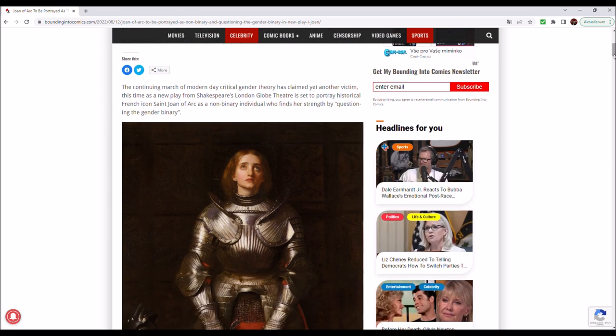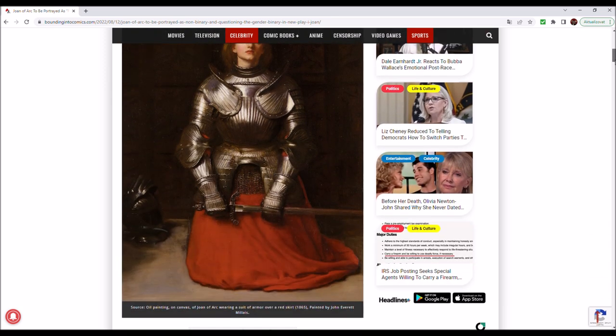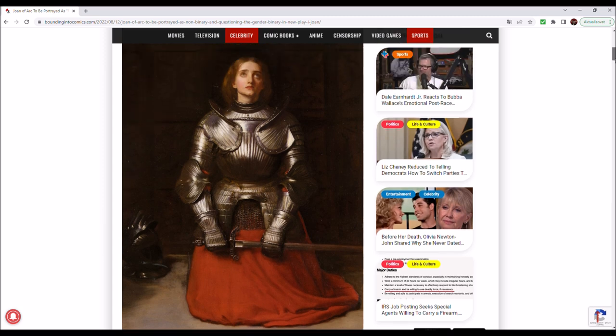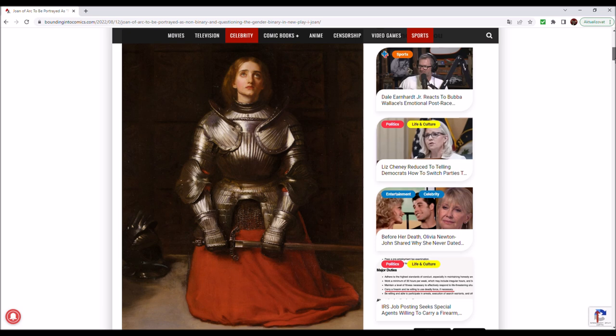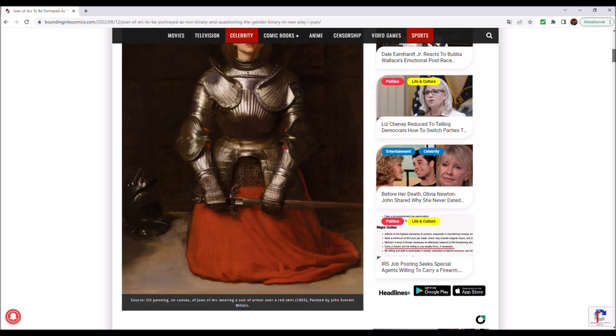So this is a depiction of Joan of Arc, an oil painting from 1865. When thinking about all the genres, it really does look suspiciously a lot like the character of Galadriel from the upcoming Amazon's The Rings of Power. The armour and stuff, interesting.